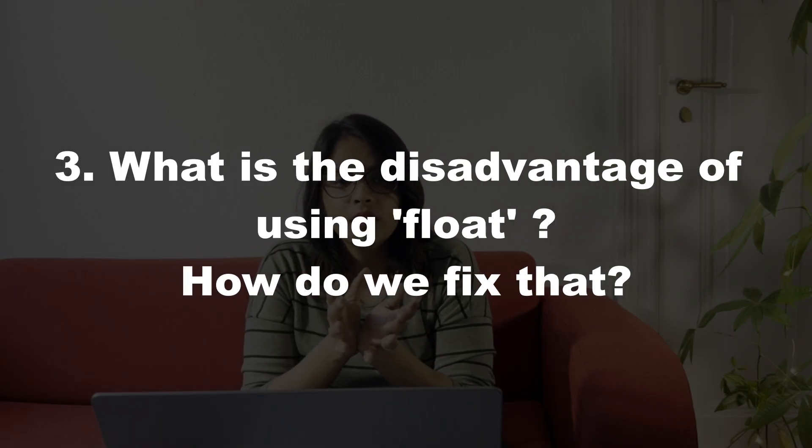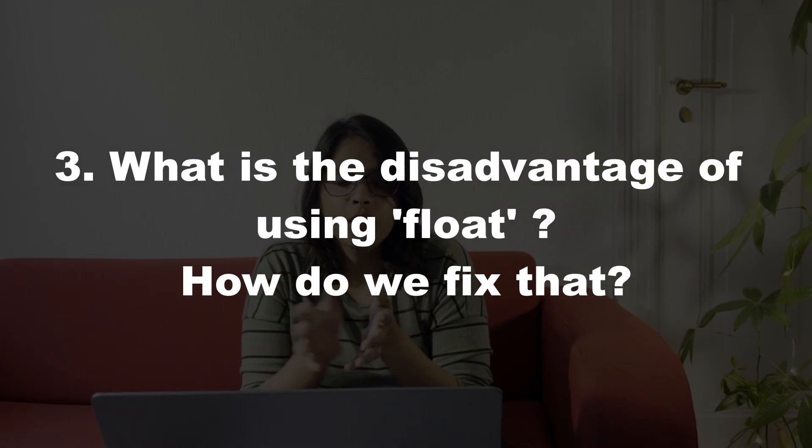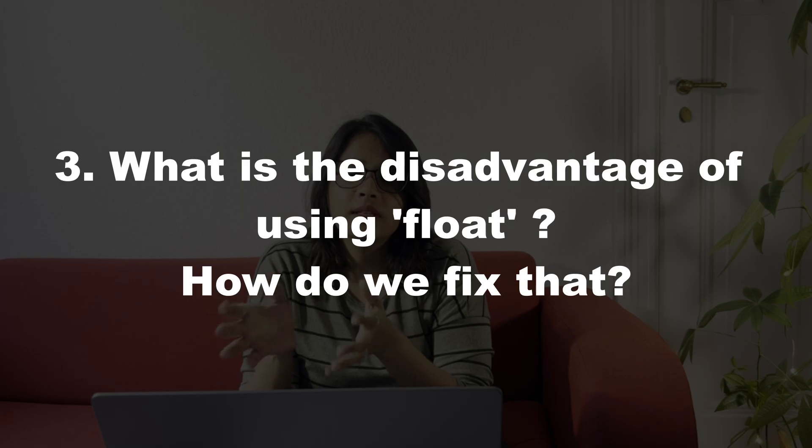The next question is: what is the disadvantage of using float and how do we fix that? I don't think it is much relevant here because we used to use float earlier, but now we have flex and grid which are way better. Float had its disadvantages as well, but there are some people who are really stuck with the basics and they want you to know everything—like why was float there and why it was used earlier, and what are the things that are used now. Just to cover everything up, we can go with what are the disadvantages of using float.